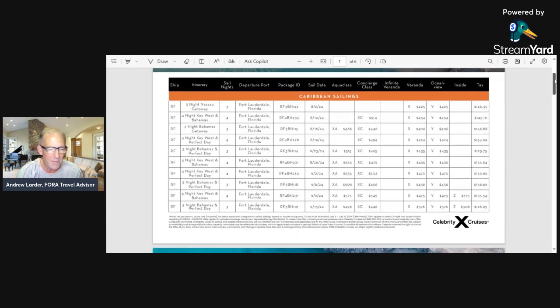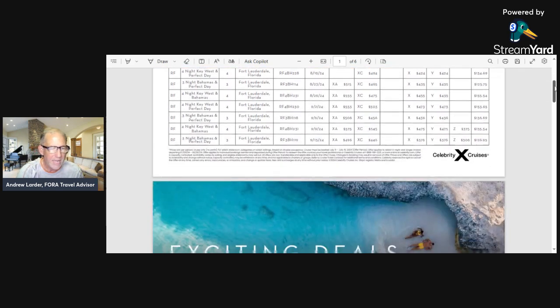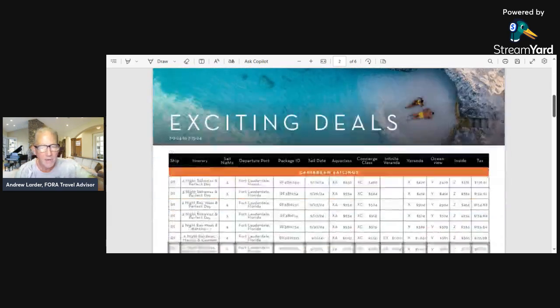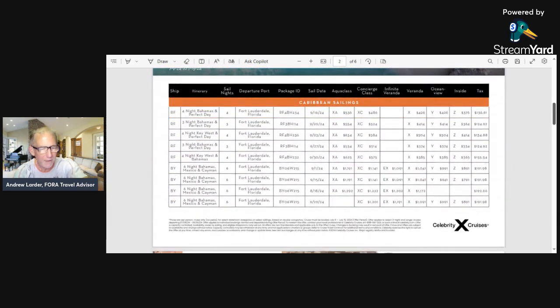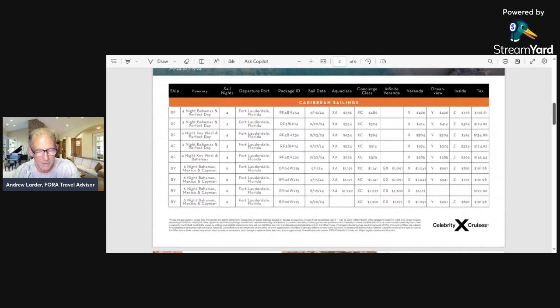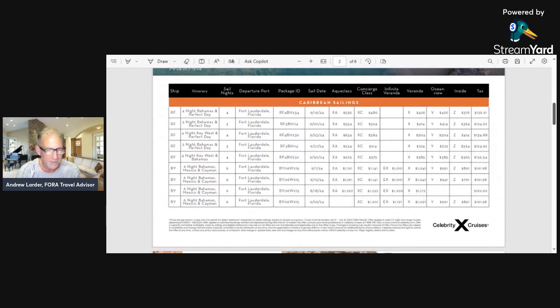The next page down, also all out of Fort Lauderdale, Florida, goes a bit into September and there's one in August. So basically everything is August and September right away.